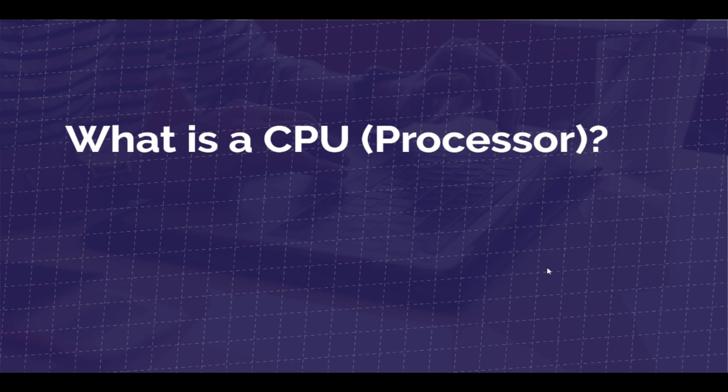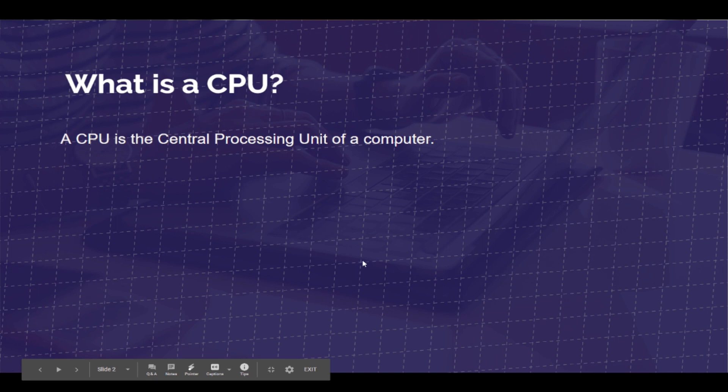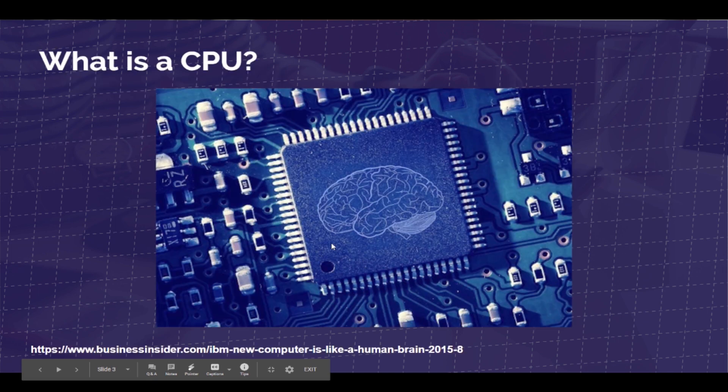CPUs are built by placing billions of little transistors, as you see here, onto a computer chip. The transistors allow the CPU to make calculations and run programs stored on the computer's storage system, most commonly known as a solid state drive or hard disk drive.